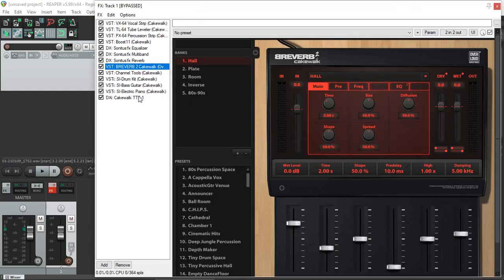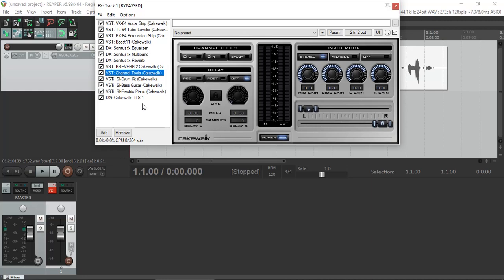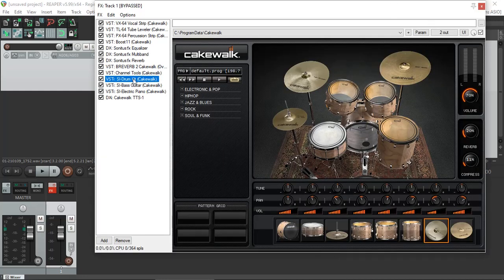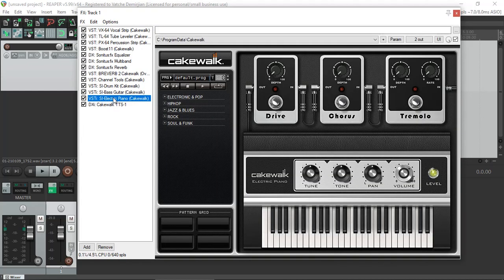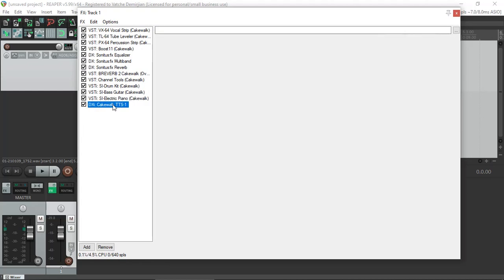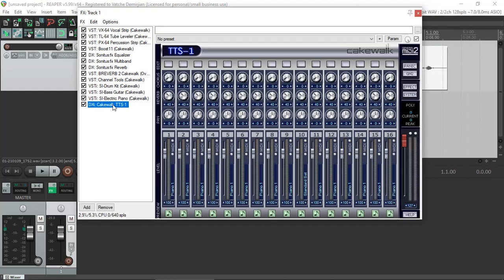The reverb, although you might get a license warning, but it's here. Of course the channel tool, which is also a great tool. You also get the Cakewalk drums, the bass guitar, electric piano, just to name a few. And of course TTS1.